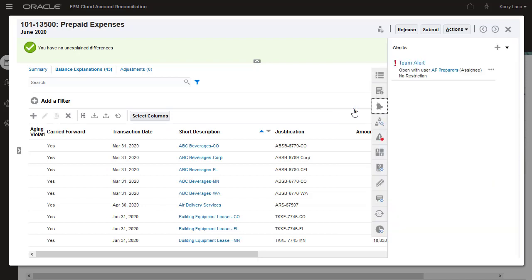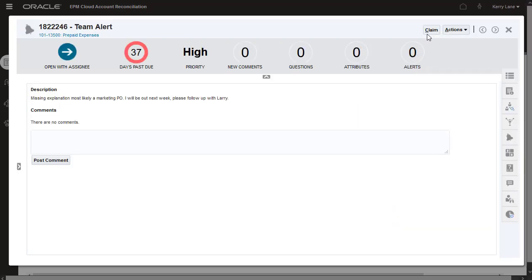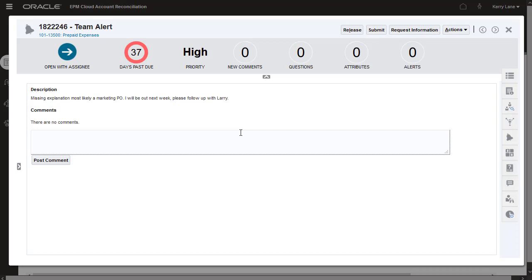Before submitting the reconciliation to the next level of workflow, I'll close the Team Alert that Frank raised on the reconciliation.